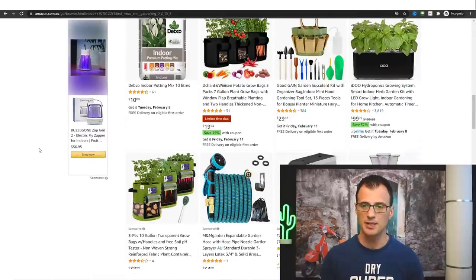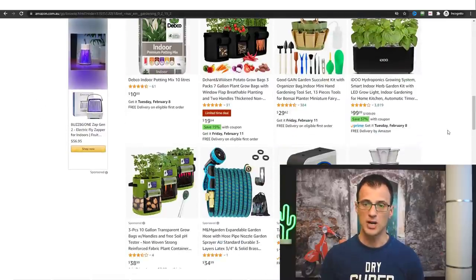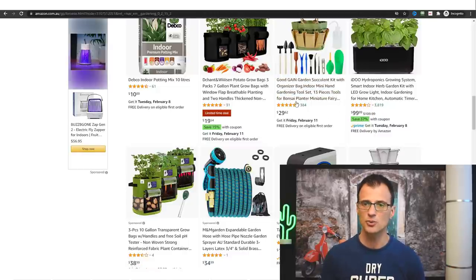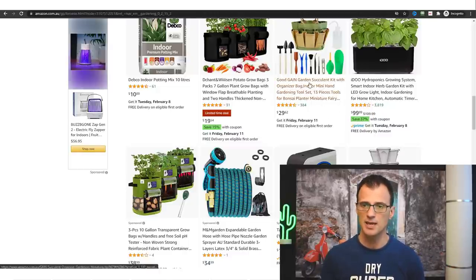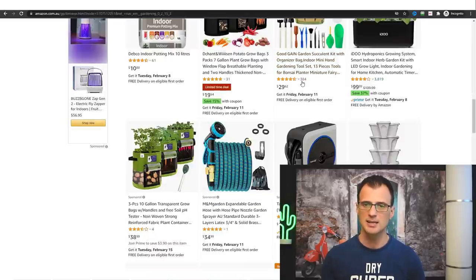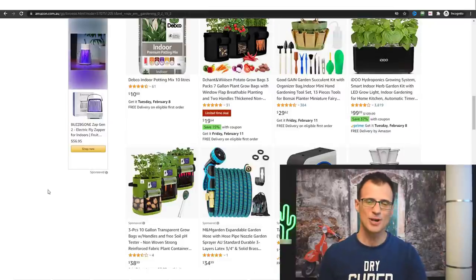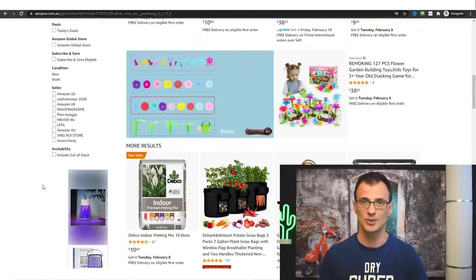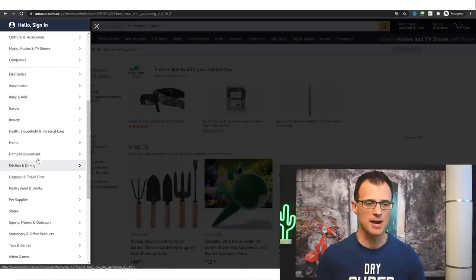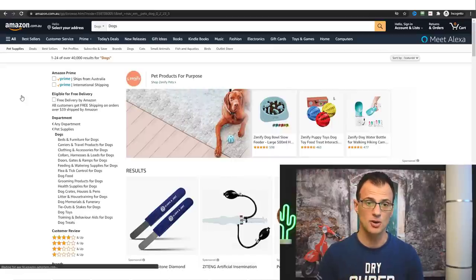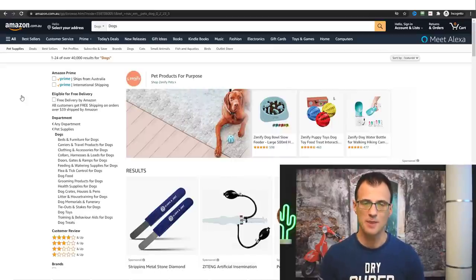For example, if you make a video about succulent care, you could recommend this product — the Garden Succulent Kit — which has good ratings and a lot of reviews. If someone buys it through your link you can make a commission. We'll get to the monetization part later. For now the main thing is just to get an idea of what niche you want to go into. Let's say I'm browsing pet supplies and I've got a dog — I love dogs, I've got some experience training dogs.